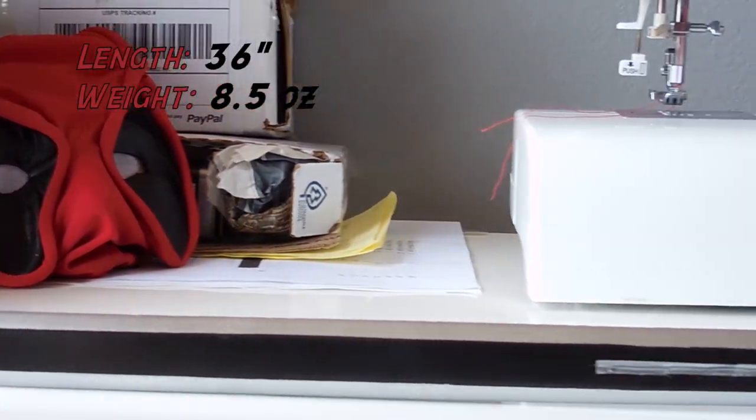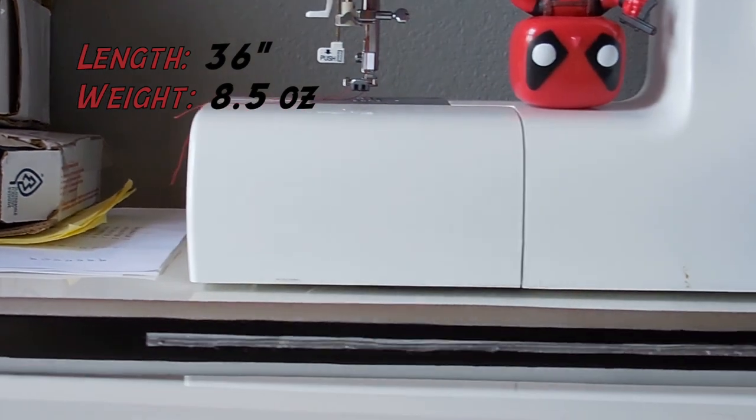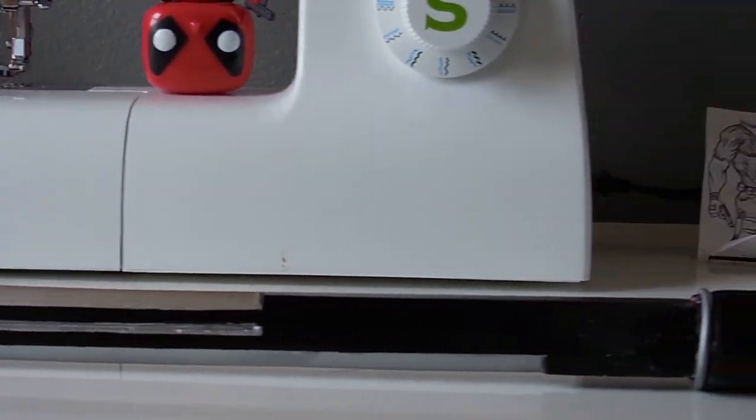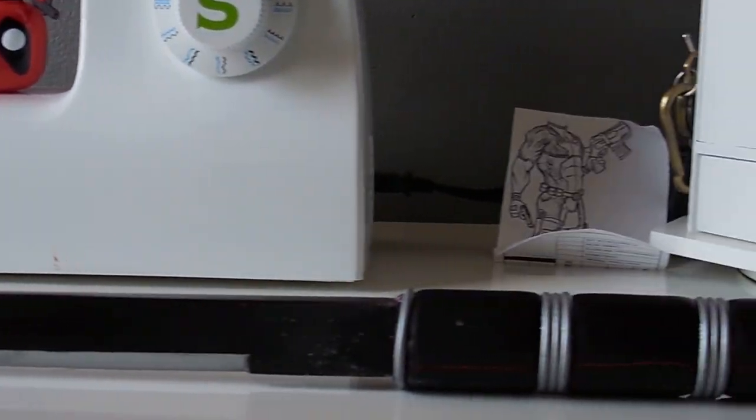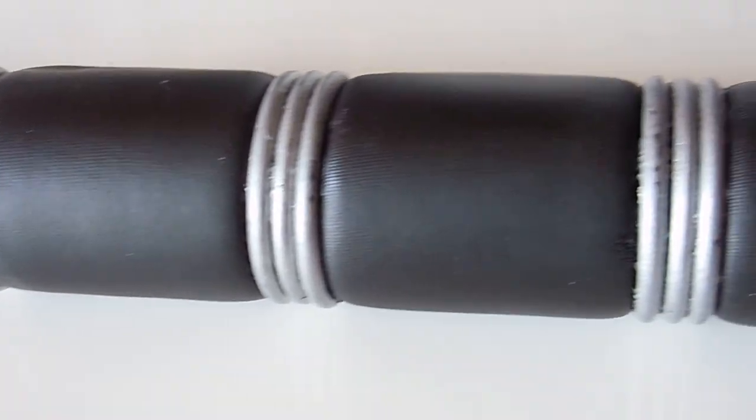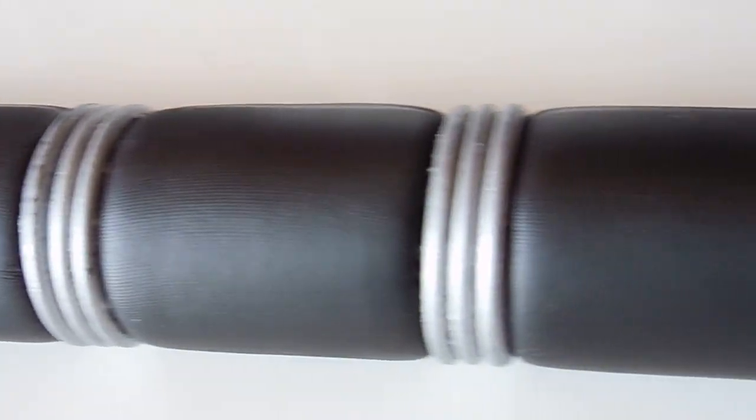So this sword is about 36 inches long and 8 and a half ounces. I did fail to time myself, but I do know that the build will run you about $55 for one sword, and only an additional $8 if you want to dual wield like a boss.